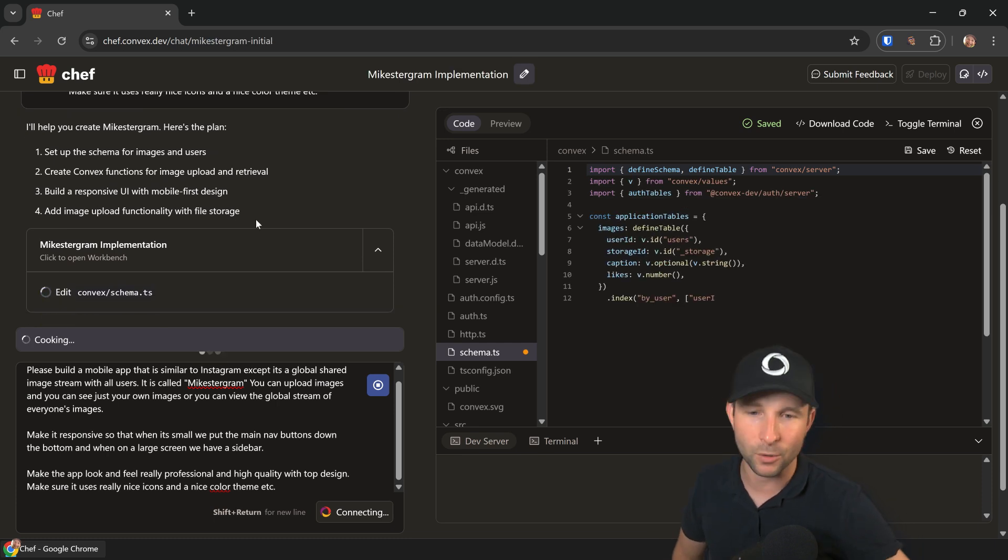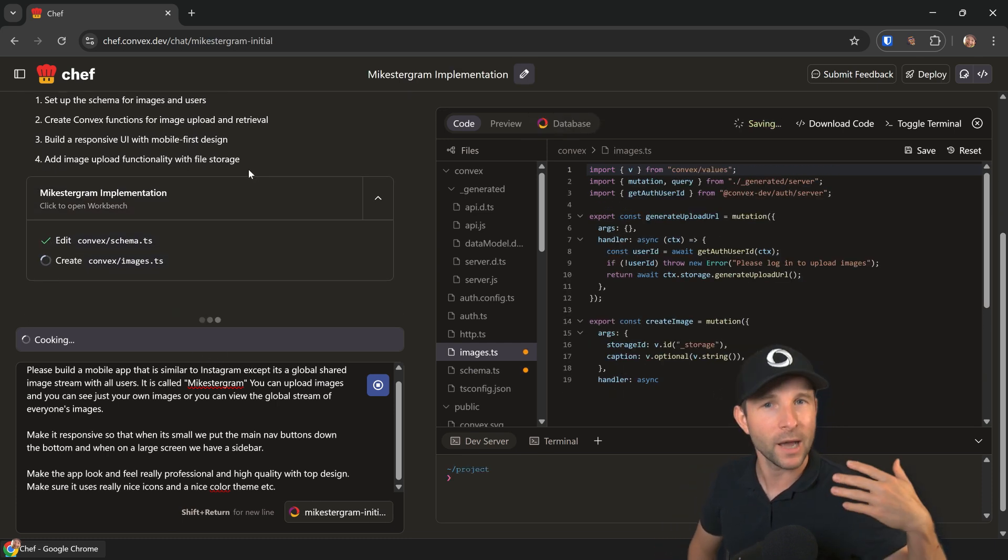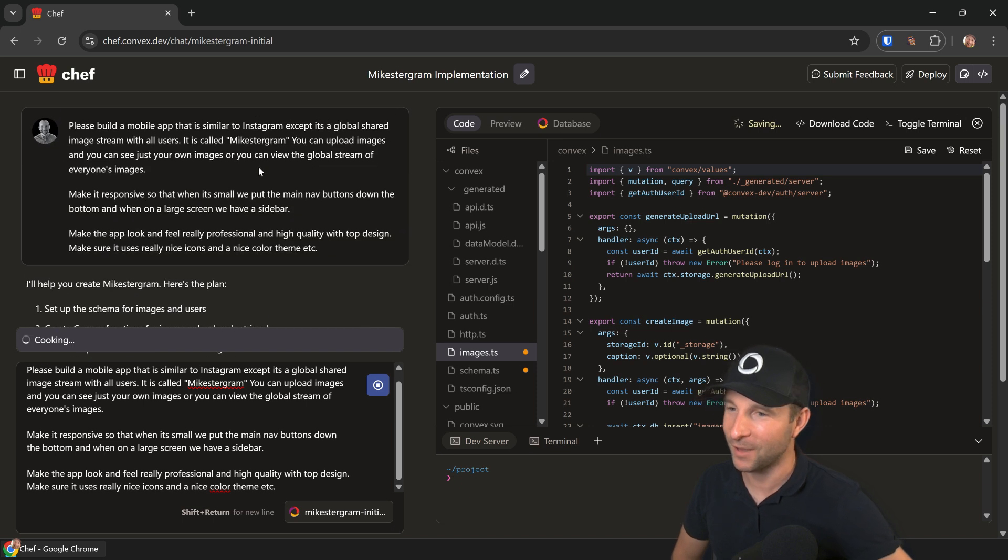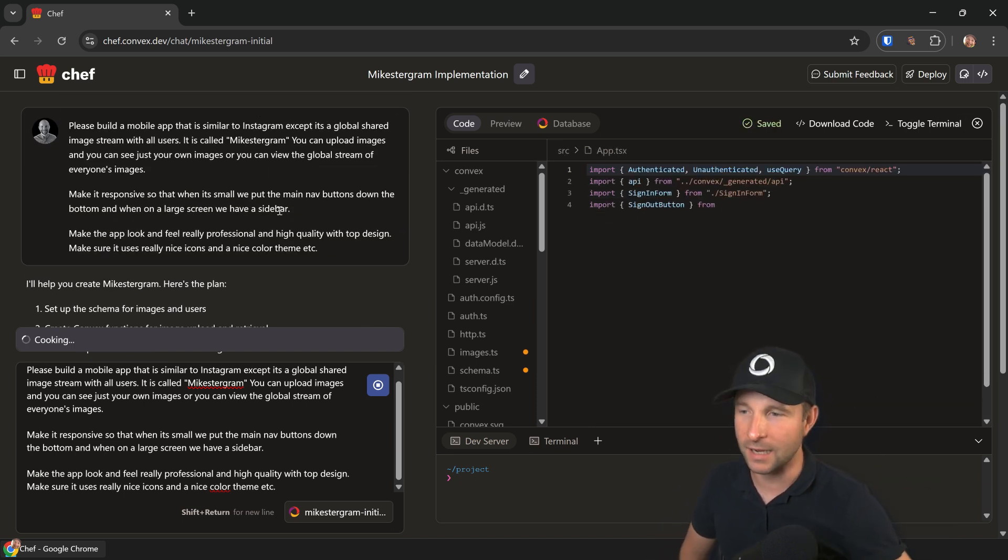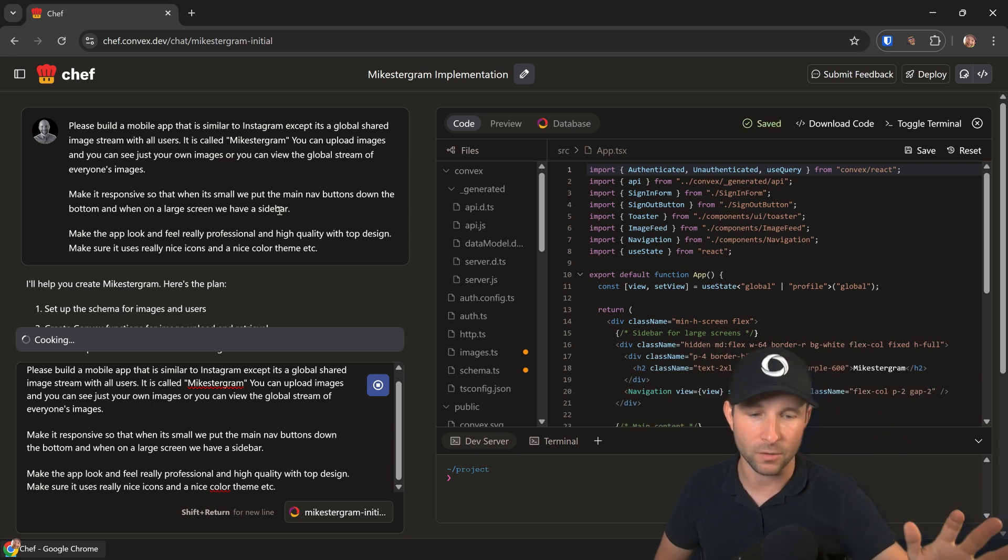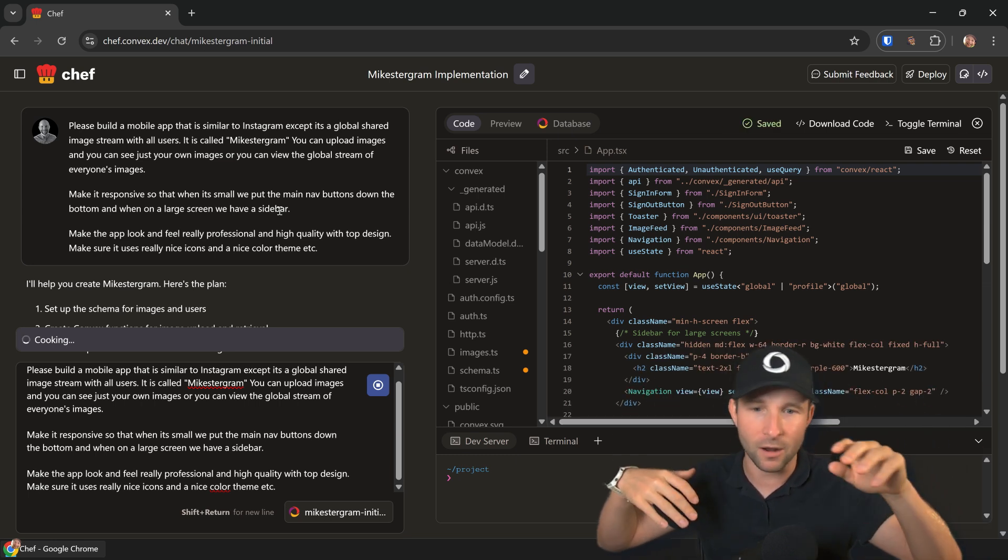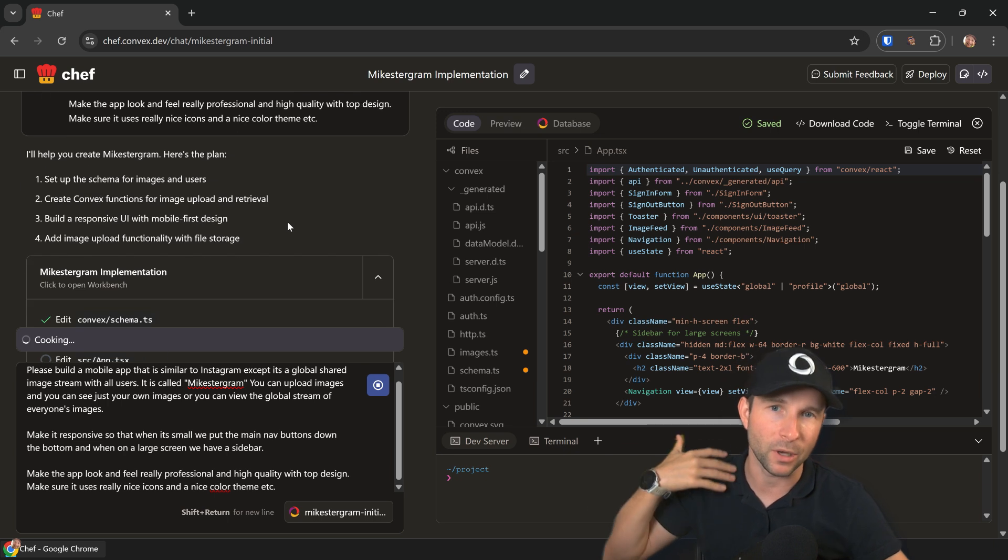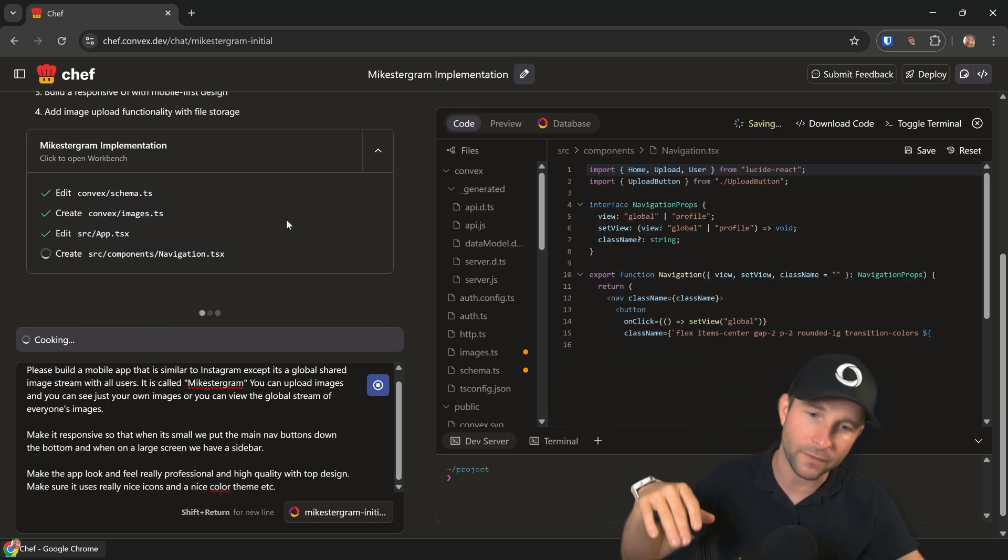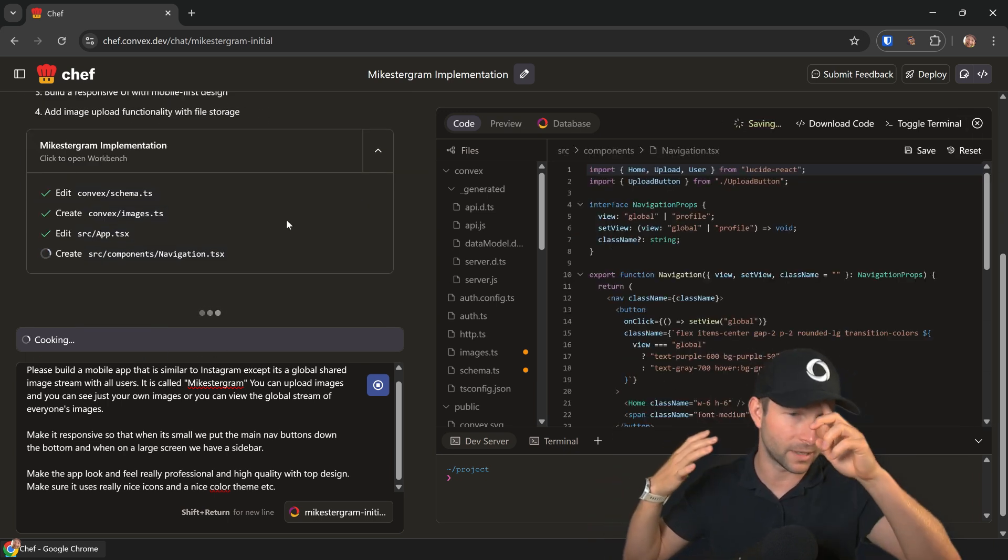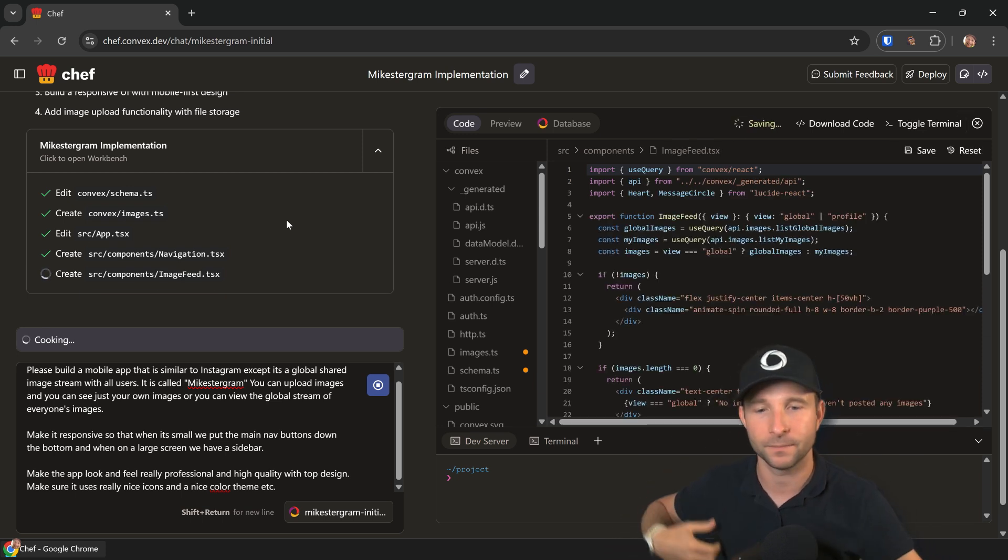While that's cooking, I'll explain what we're building. We're building an app called Micstagram, which is a mic version of Instagram. It's going to look really nice and be responsive. On desktop we'll have a sidebar, and on mobile we'll have the buttons down the bottom. We'll be able to upload images like Instagram, have a global feed of images, and have a profile feed with your own image feed.